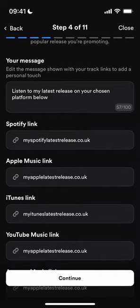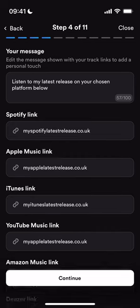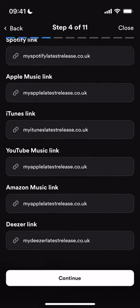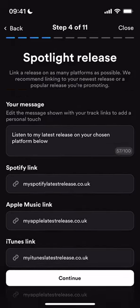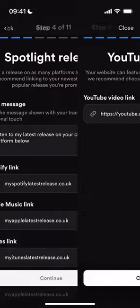Then you want to spotlight your releases. If you've got a brand new release available on streaming platforms, you can add links to your latest release here across all of the DSPs and streaming platforms.